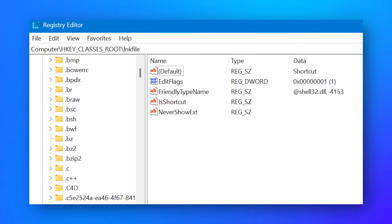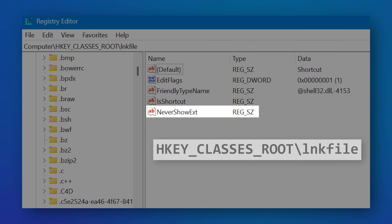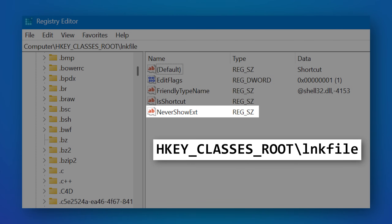I say super hidden because you can make Windows show the LNK extension, but it requires deleting a specific registry entry called 'NeverShowExt' under the HKEY_CLASSES_ROOT\lnkfile location. I personally do still keep them hidden, though I do have file extensions enabled for all other files.